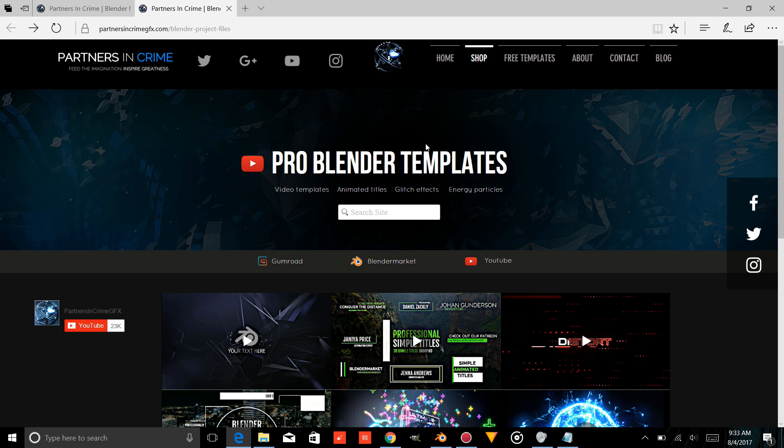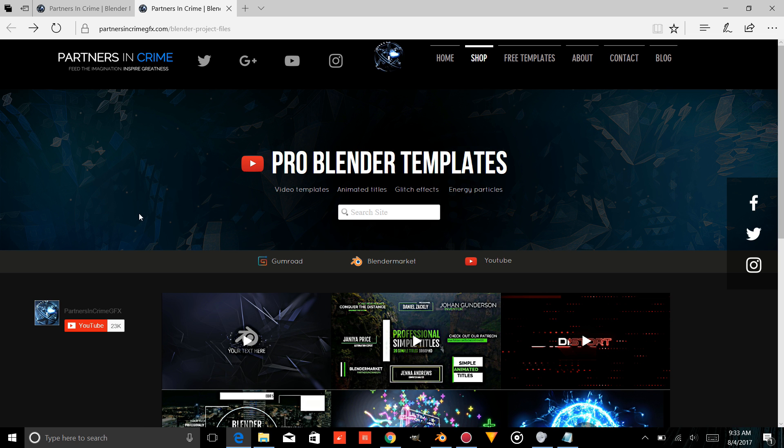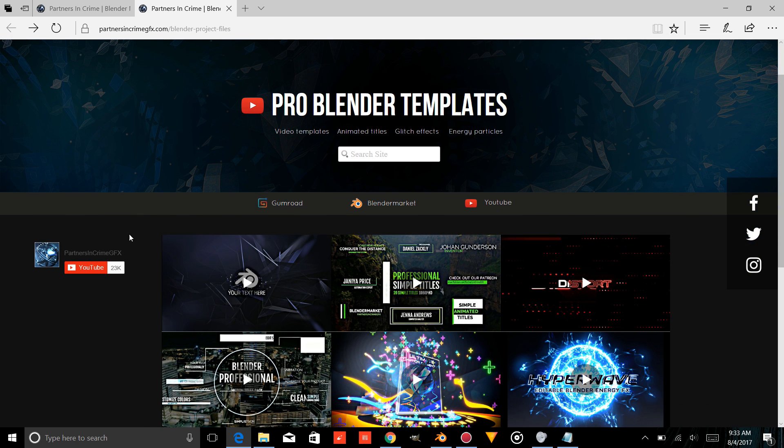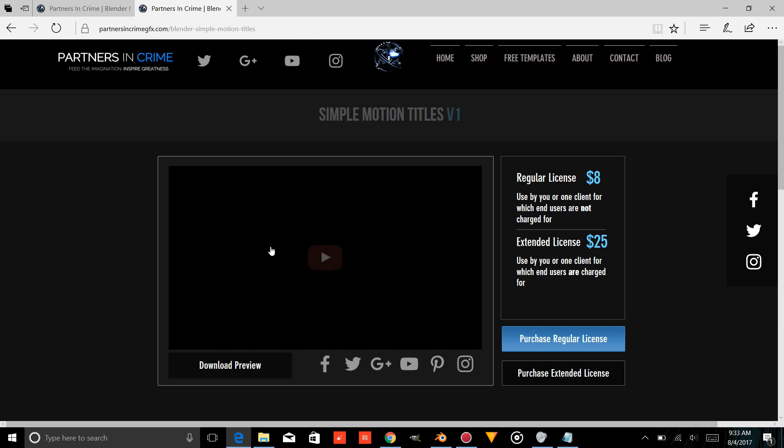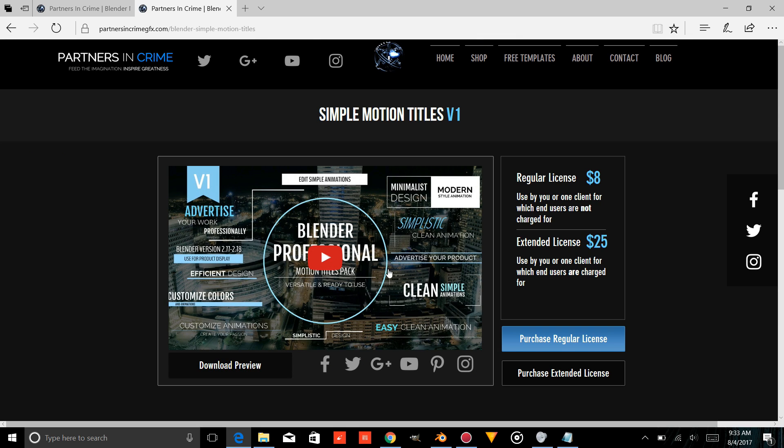Alright, so if you want your own animated titles, you can check out our Simple Motion Titles Pack on our website using the links in the description. And if you just want to download this template, you can also get it from the links in the description and get started.